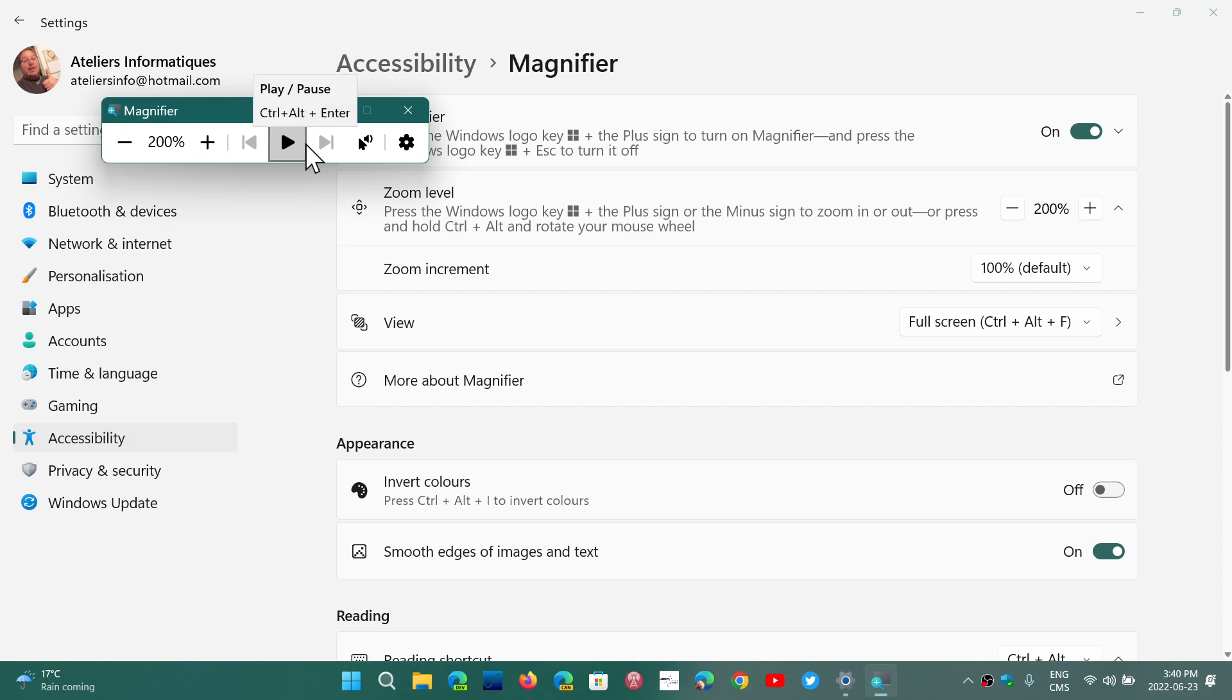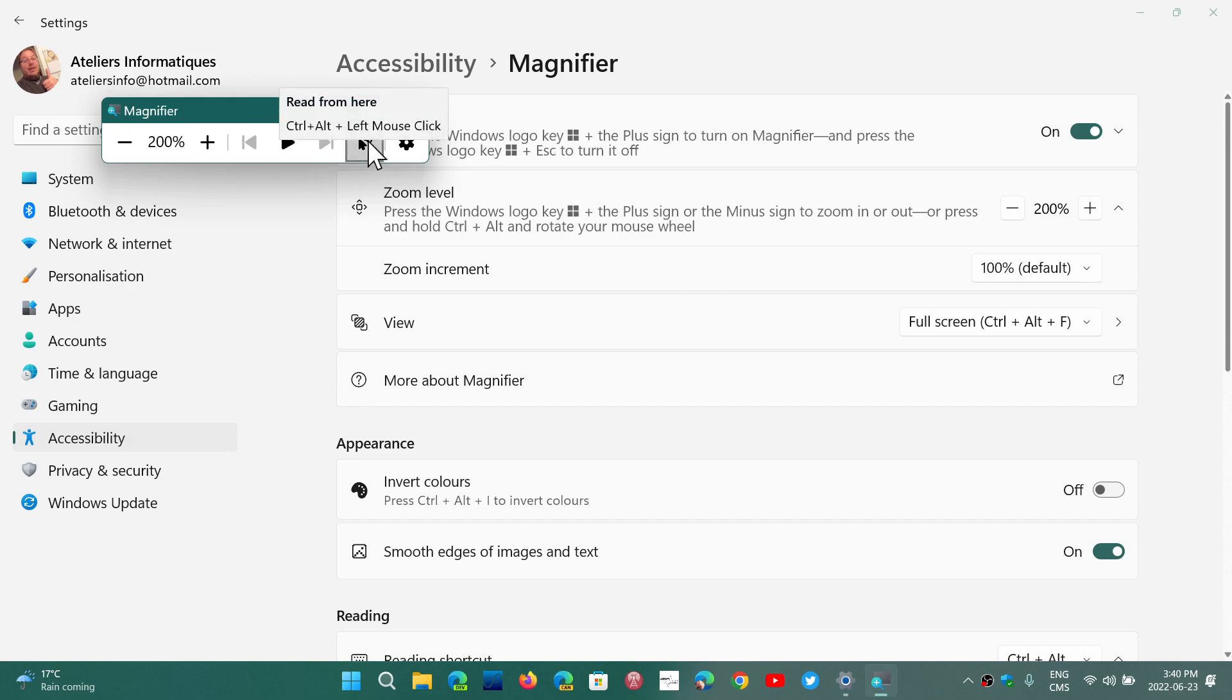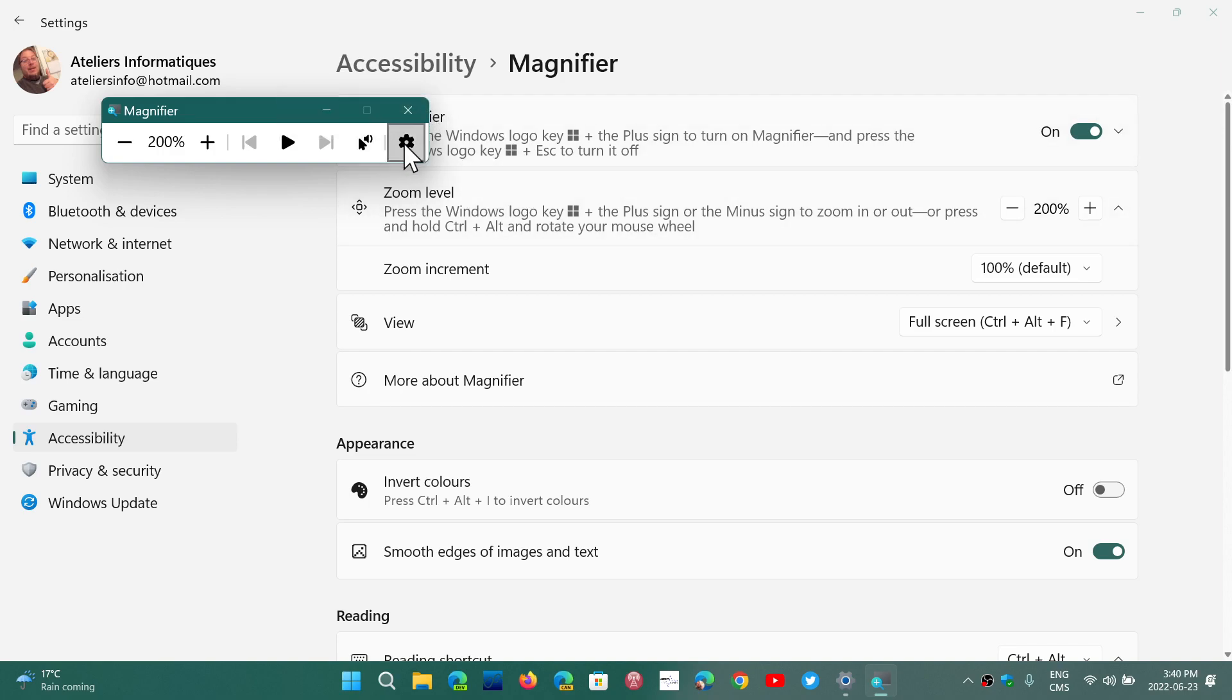And you have the play, pause buttons for media. You can read. I have the read functionality that you can click on functionality to read something on the screen.